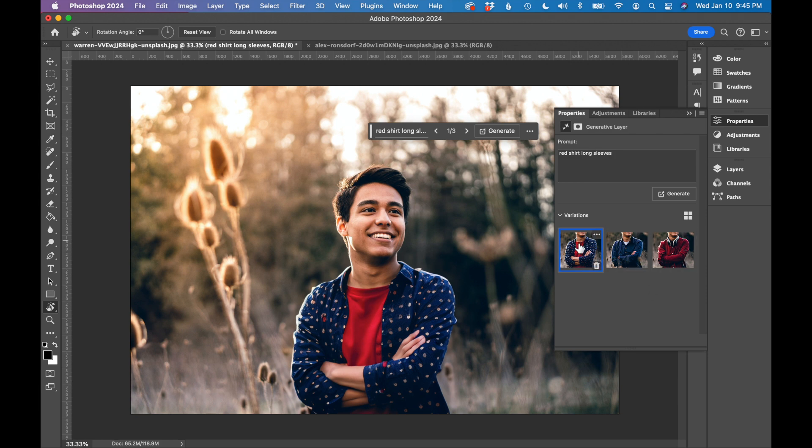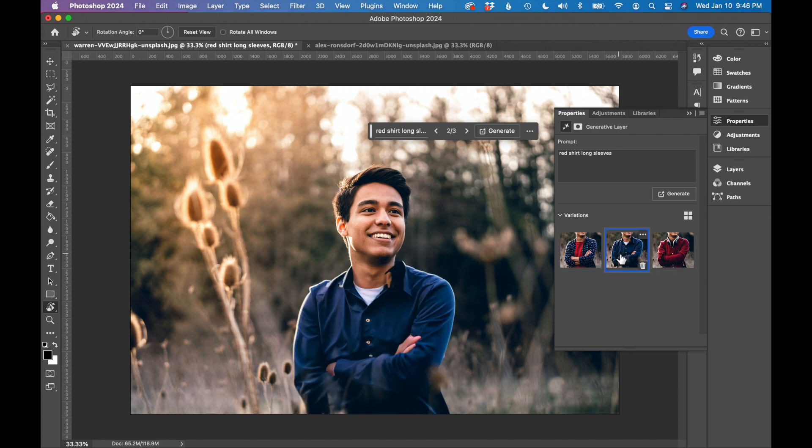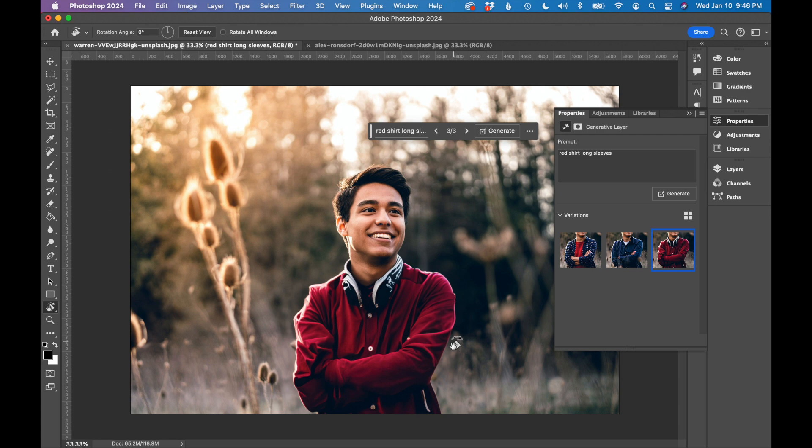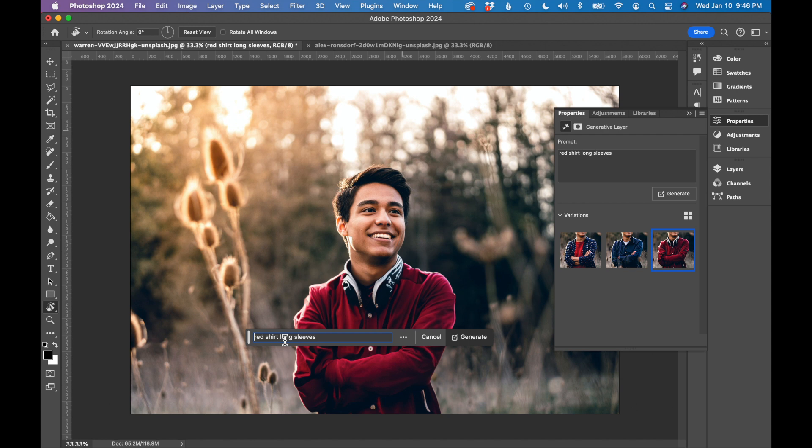You can see on the right, it actually gives you three different options. I'm going to click through these. I said red shirt long sleeve, and it only gave me one option that actually has a long sleeve red shirt. You can adjust this a little bit more. I'm going to go back up here and maybe say something like red sweater long sleeve. I'm going to regenerate, so click Generate again.